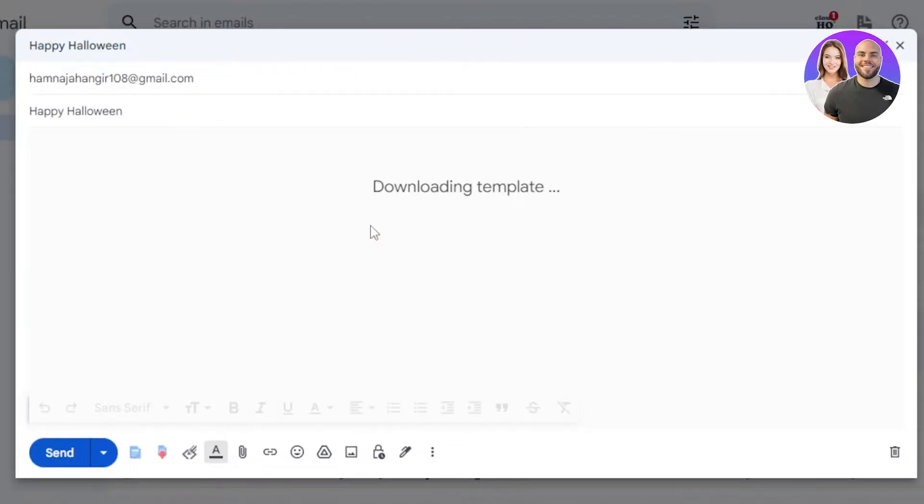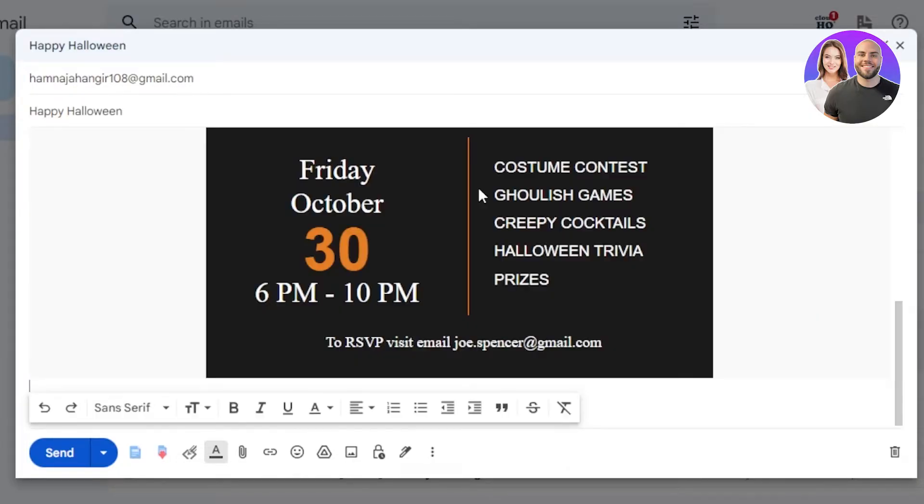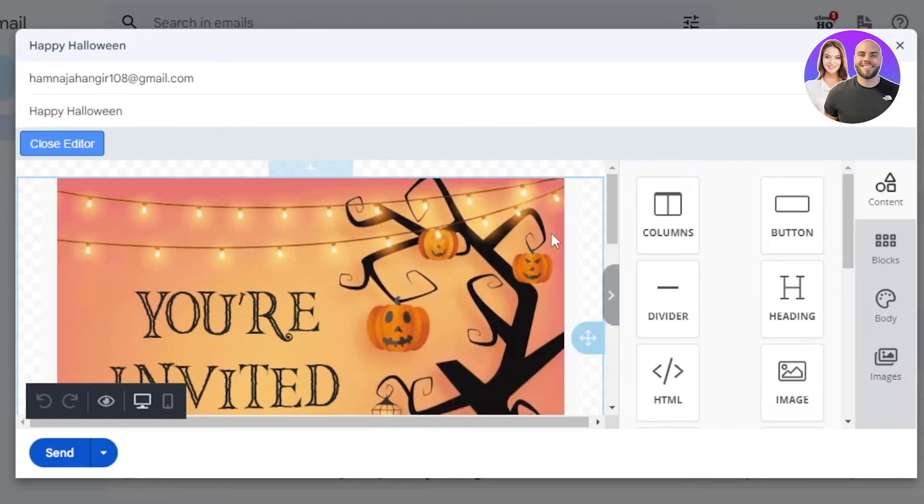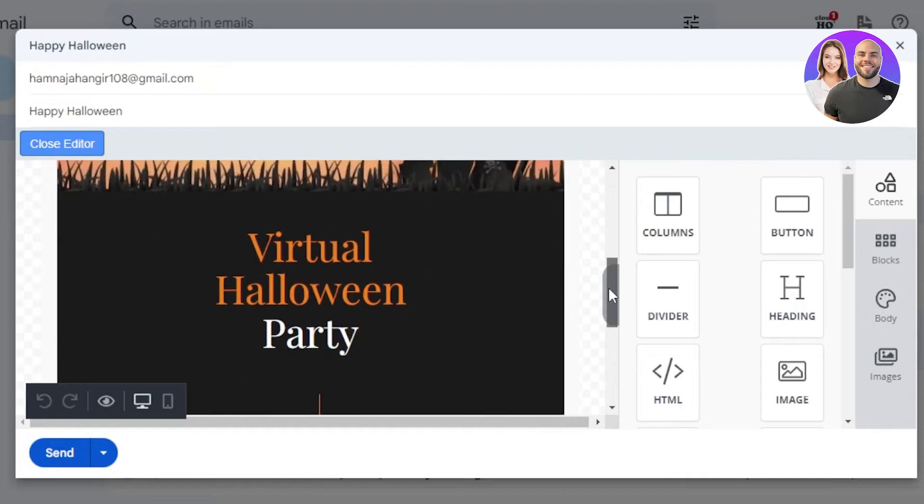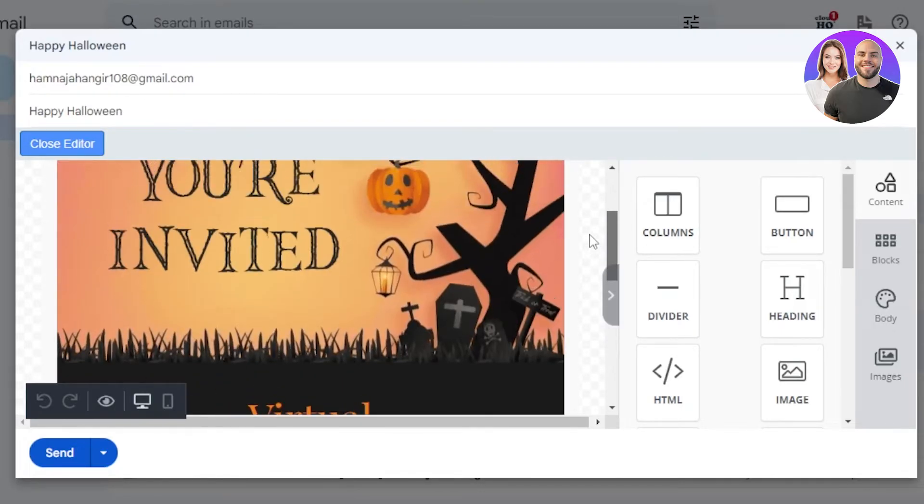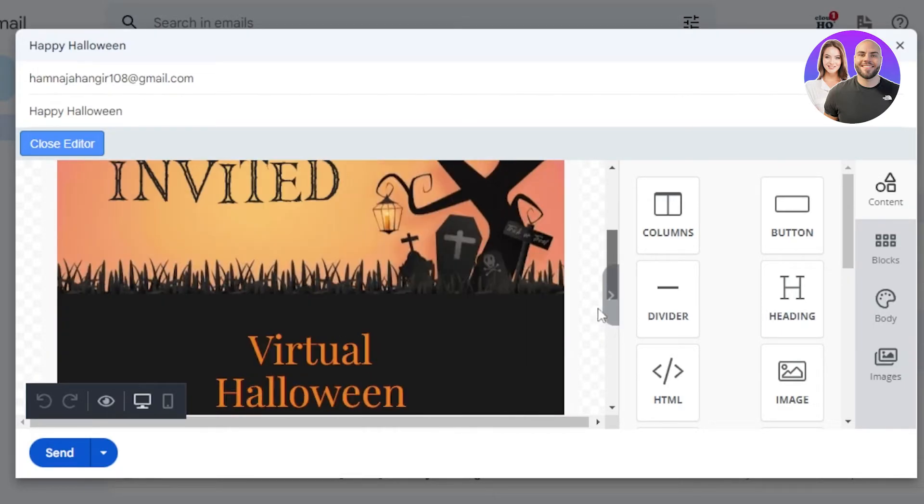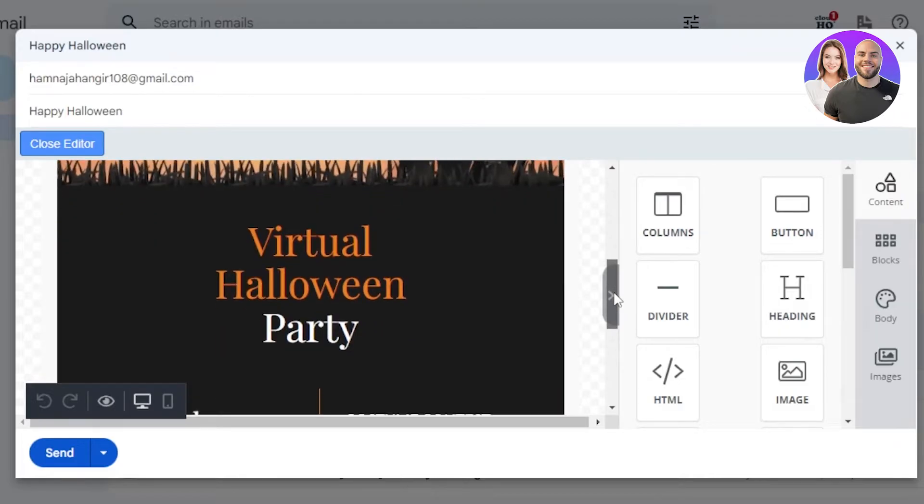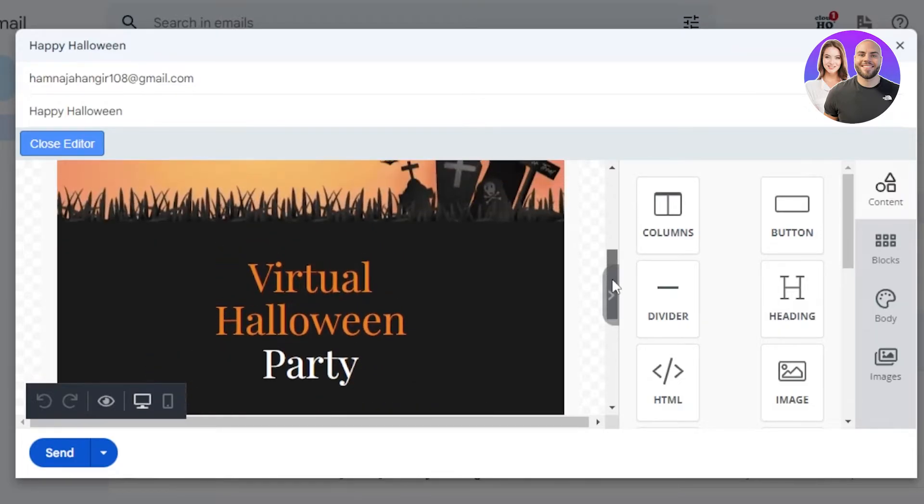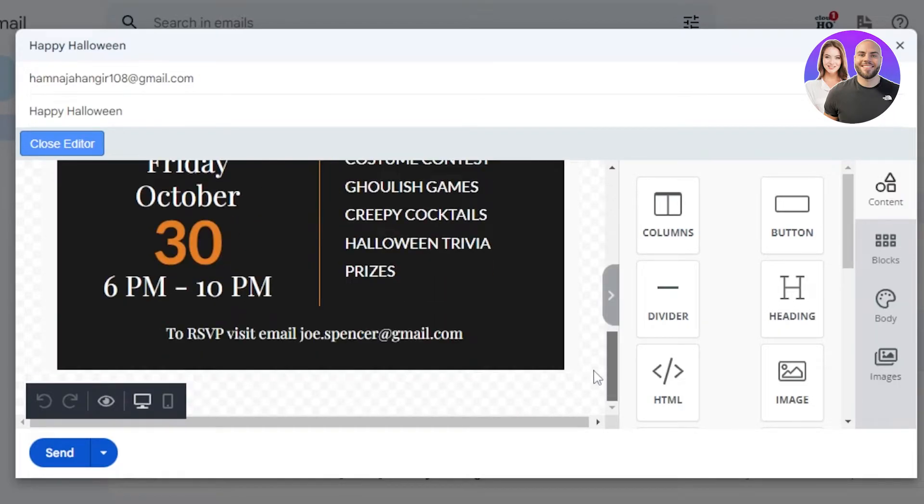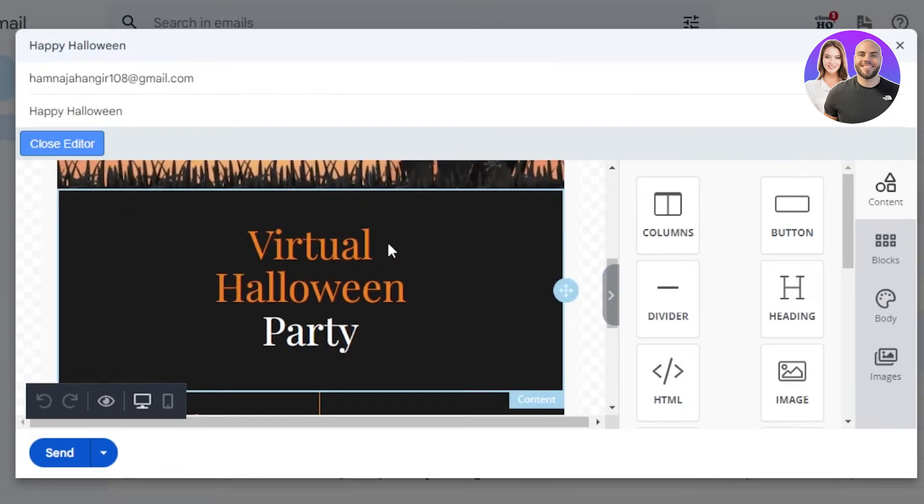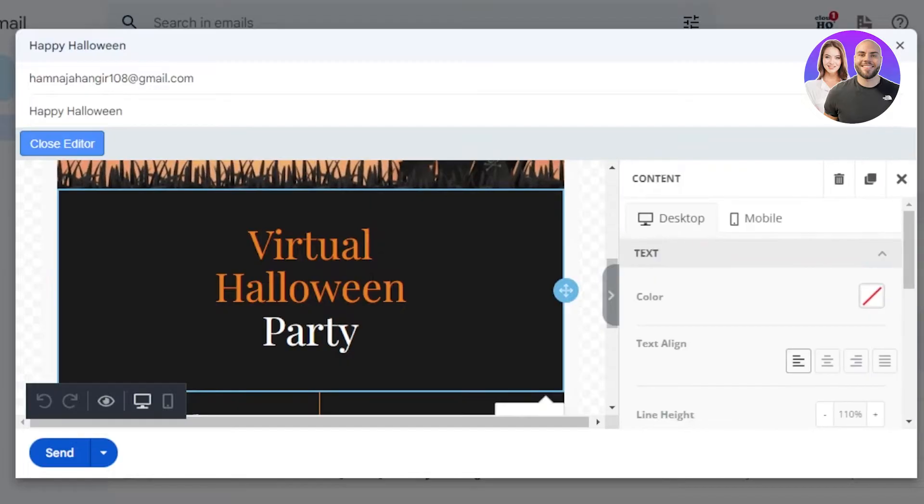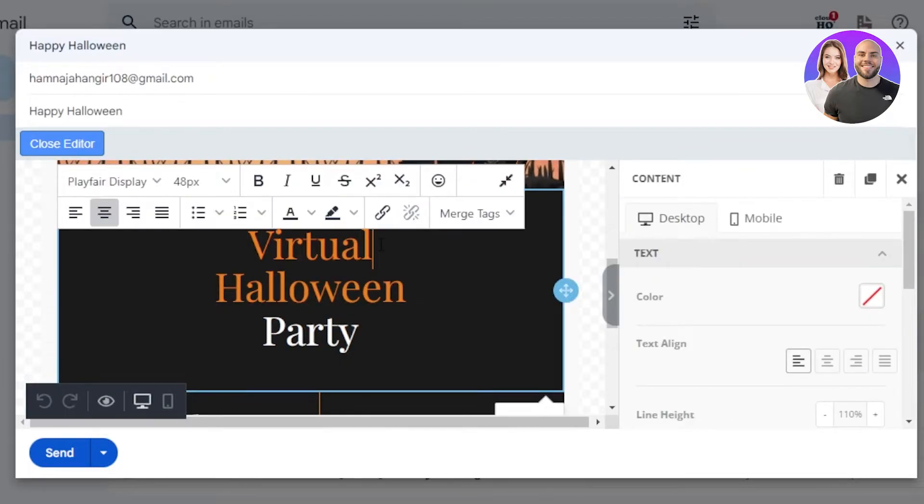All right, so you can see this is actually a really good template - Virtual Halloween Party. So this is for like, you know, the times when we used to have virtual. Now it's actually not, so I'm going to just customize the text right here and I will just remove the word virtual from here and I'm going to just place it.